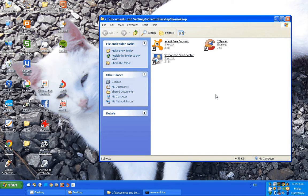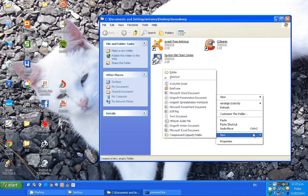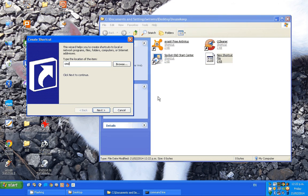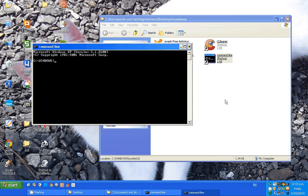Now those are the easy ones. If you right click on the desktop and go to new shortcut, type in 'CMD', click next, and call it 'Command Line'. Click finish and now you have a shortcut. If you click on it, it takes you to the command line.